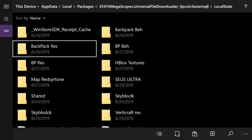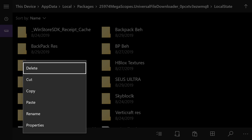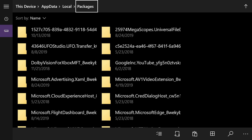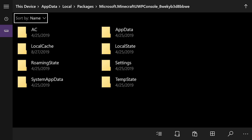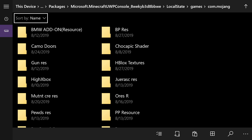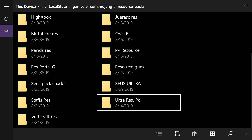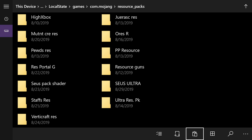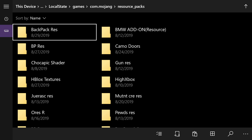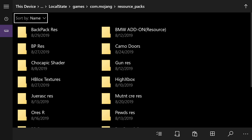We're copying the backpack resource file because we need to do both the behavior and resource packs. If you don't remember how to copy, hover over it, hit the pause button, and hit Copy. Then go back to the top, hit Packages, and go back to the Minecraft UWP console. If you can't find it, run Minecraft at least once and it should pop up. Go to Local State, Games, com.mojang, and now go into the resource_packs folder you made. Scroll to the bottom right and hit the paste icon. You should see backpack RES near the very top.